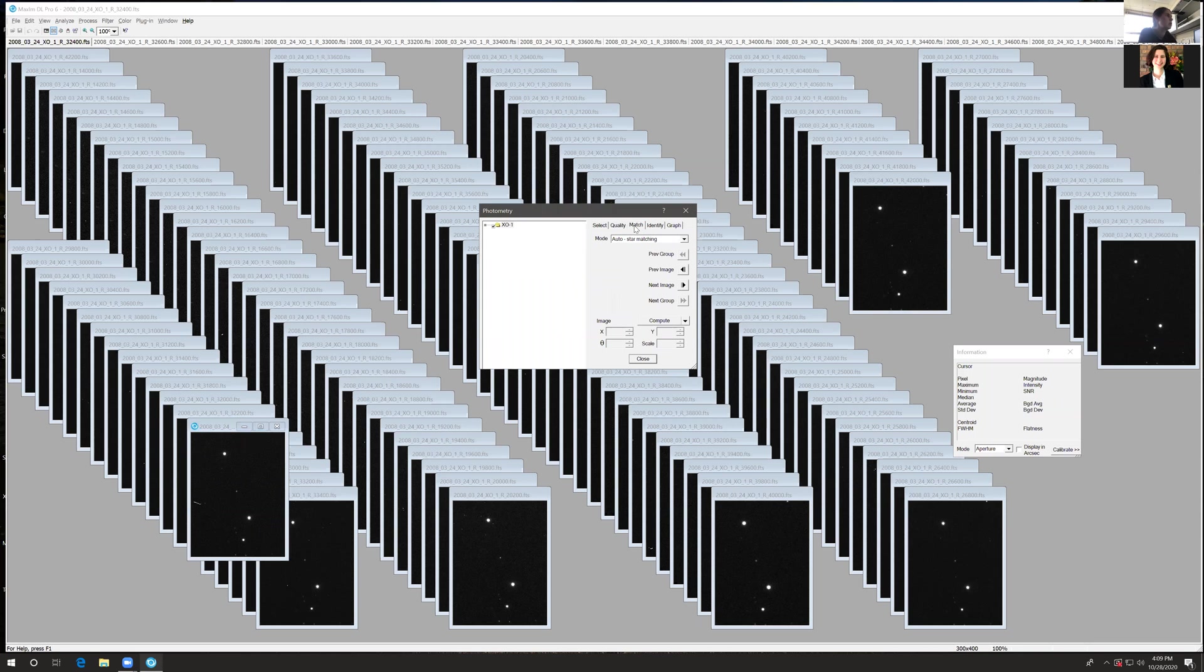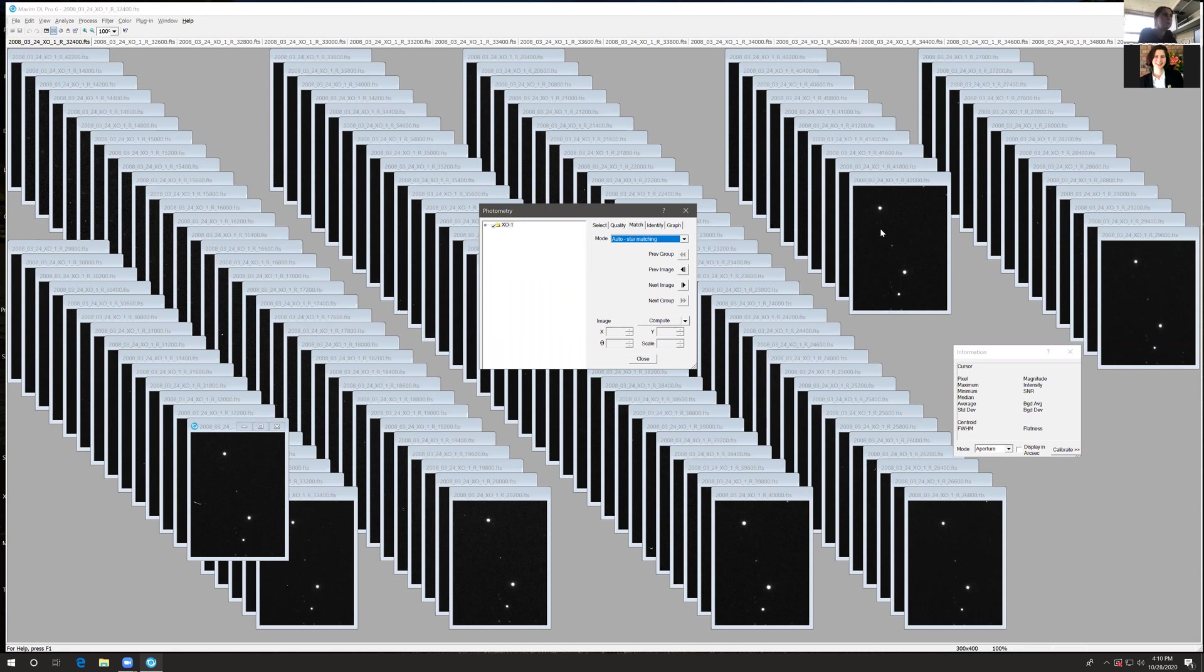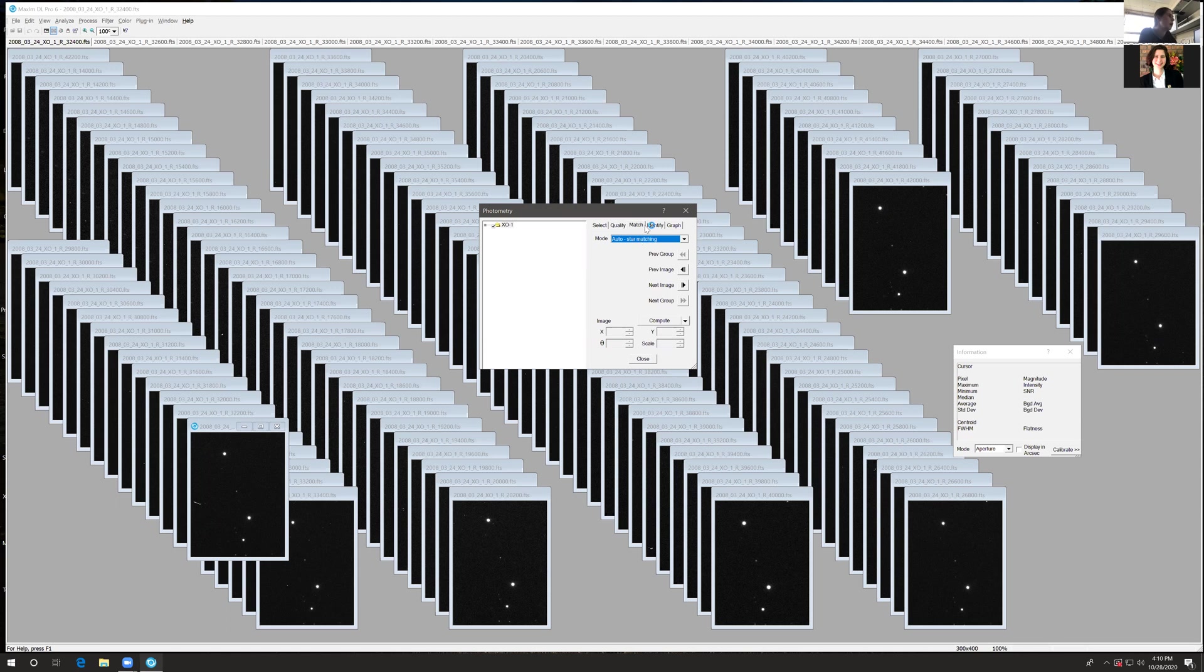Under Match, you want to make sure that you have auto star matching. This ensures that in every image, if the object of interest or the reference star moves a little bit within the field of view, you're always going to be extracting the brightness of the target and the brightness of the reference star, regardless of if these objects are moving or not.